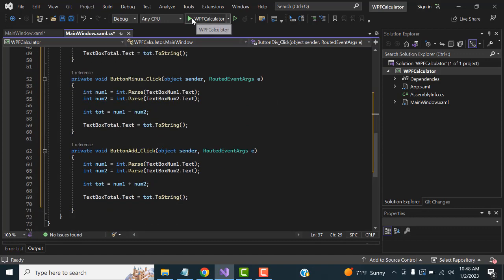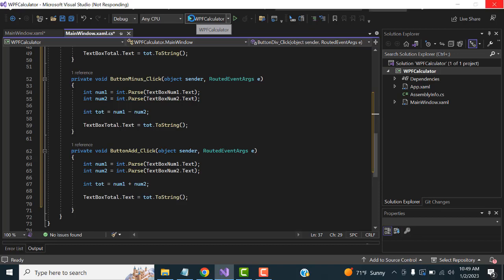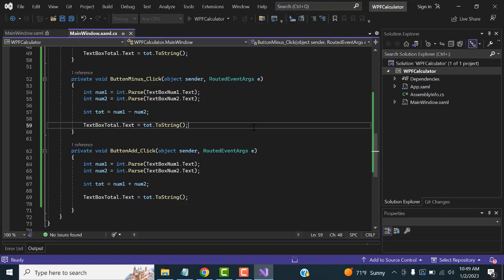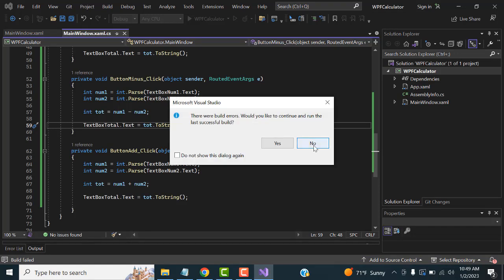Click the Play button — select 'WPF Calculator' as the project. The first time it will build the application, which may take a moment. It depends on your computer's configuration — my computer is a little slow.